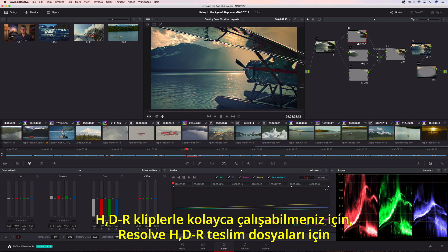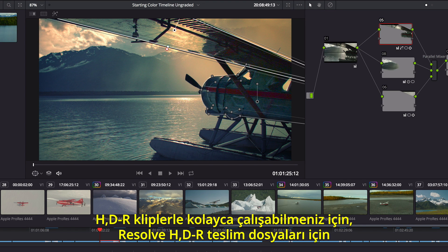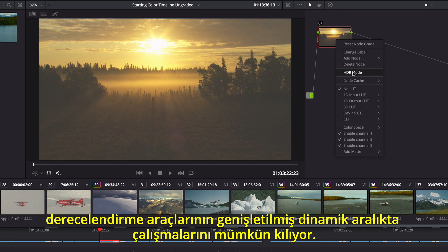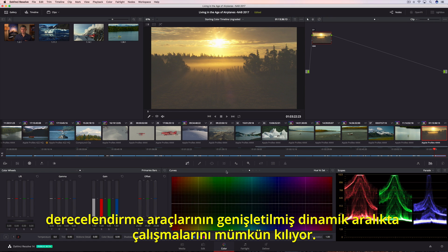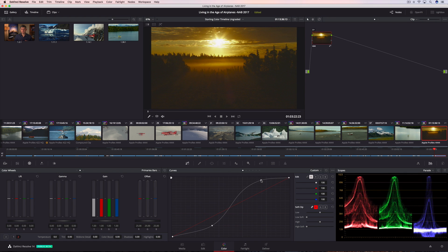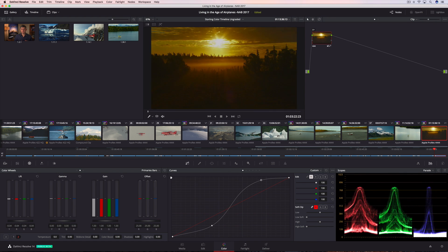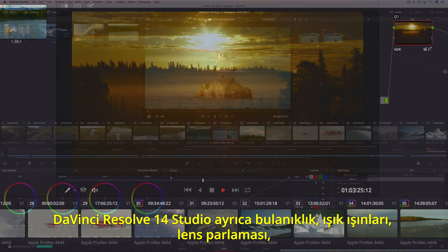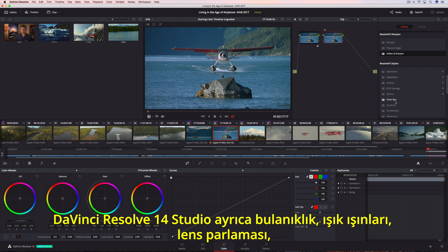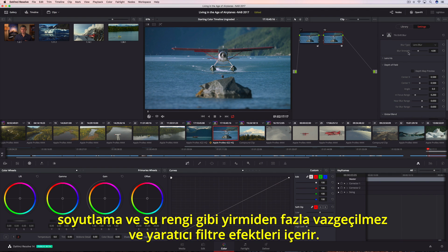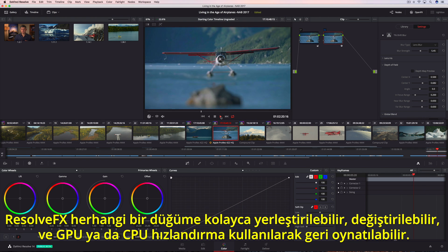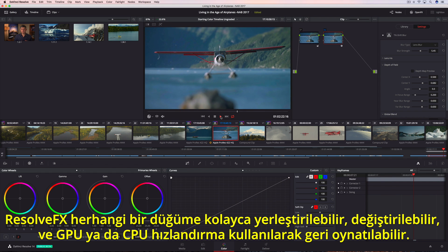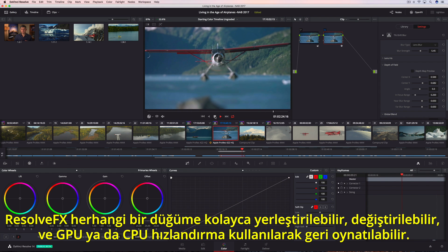To easily work with HDR clips, Resolve includes an option that enables grading tools to work in an extended dynamic range for HDR deliverables. DaVinci Resolve 14 Studio also includes over two dozen indispensable and creative filter effects like blurs, light rays, lens flare, abstract, and watercolor. Resolve FX can be quickly dropped onto any node, modified, and played back using GPU or CPU acceleration.